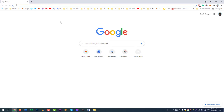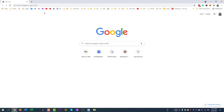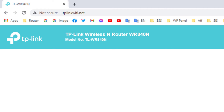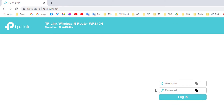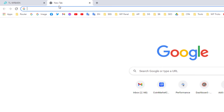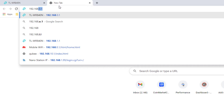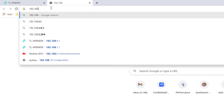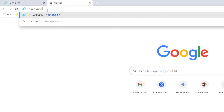First of all we need to open our browser. We will now use the IP address. If you don't know the IP address, you can go to tplinkwifi.net to access the admin panel. Alternatively, you can use the IP address 192.168.0.1, or if you cannot access using that, you can use 192.168.1.1. These are the default IP addresses of the TP-Link router and most routers.